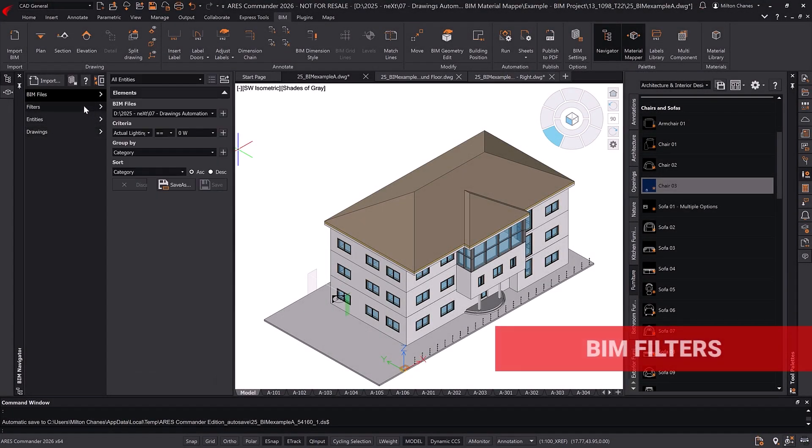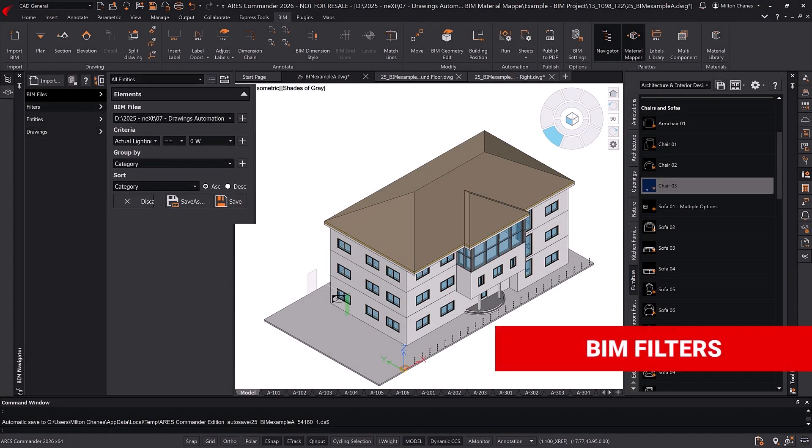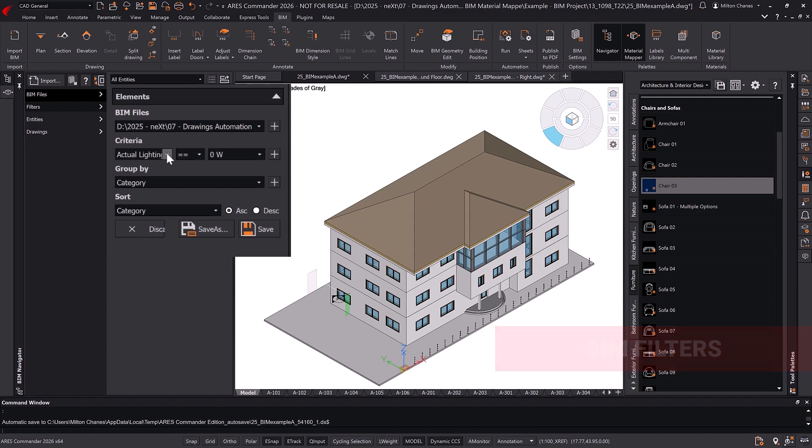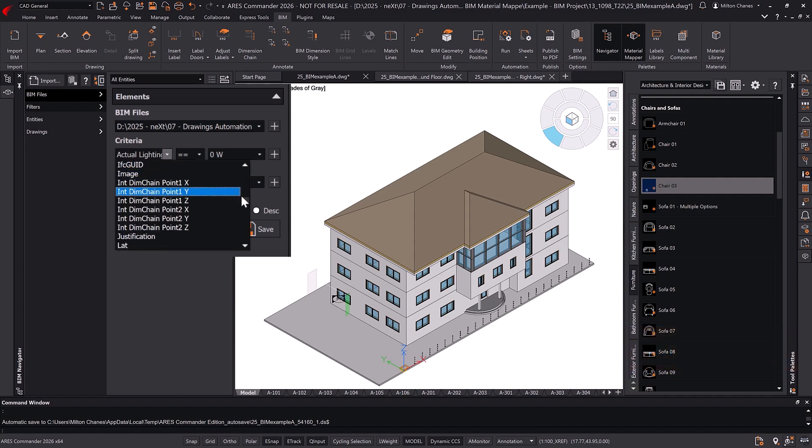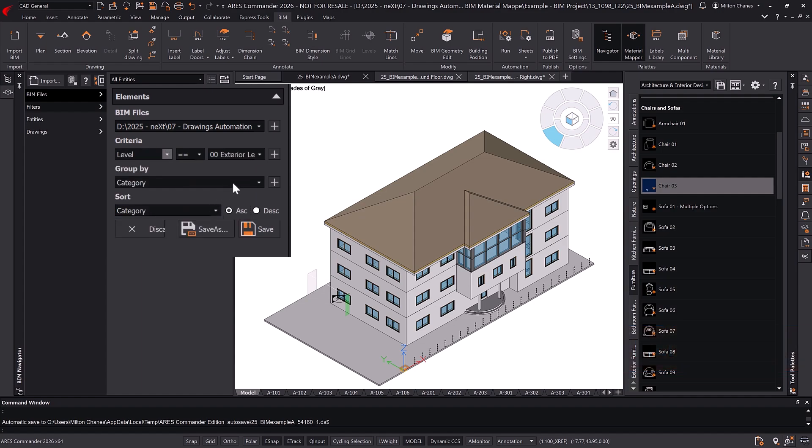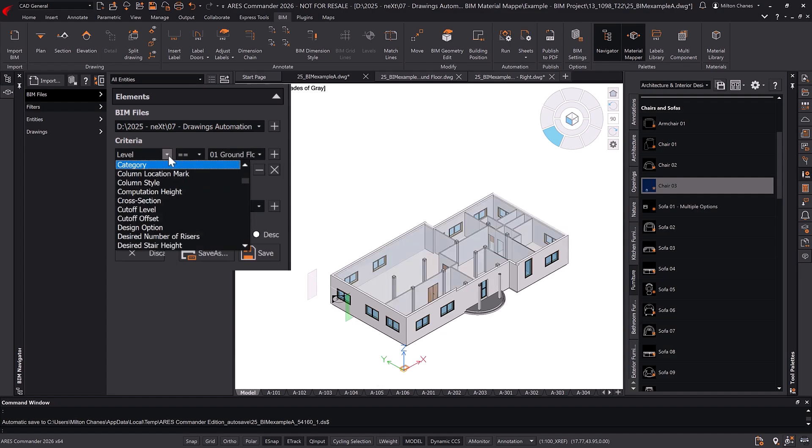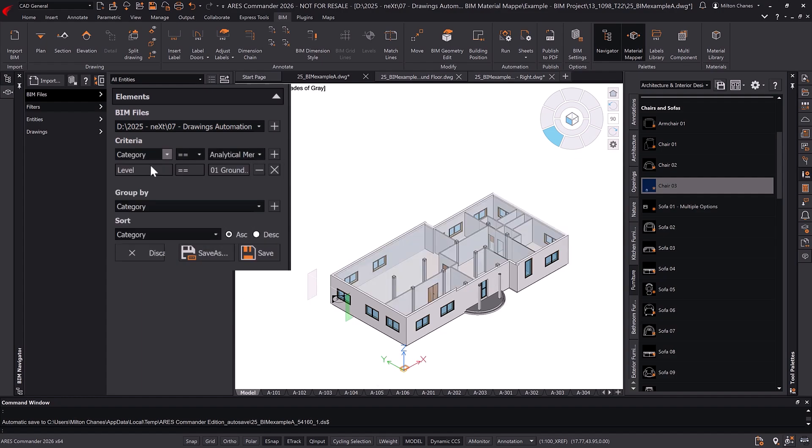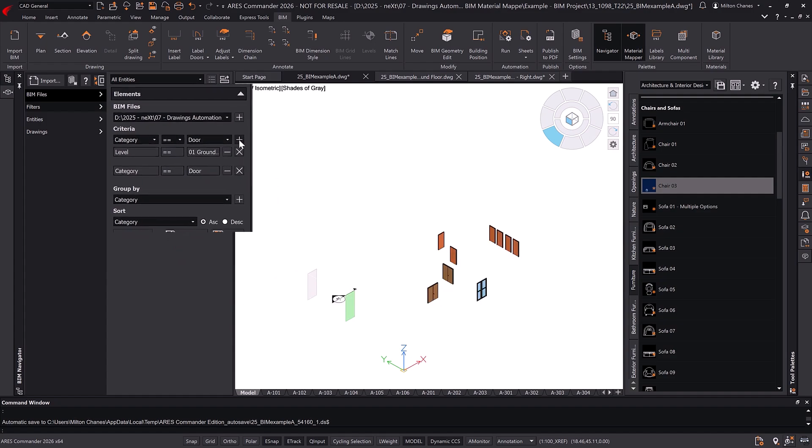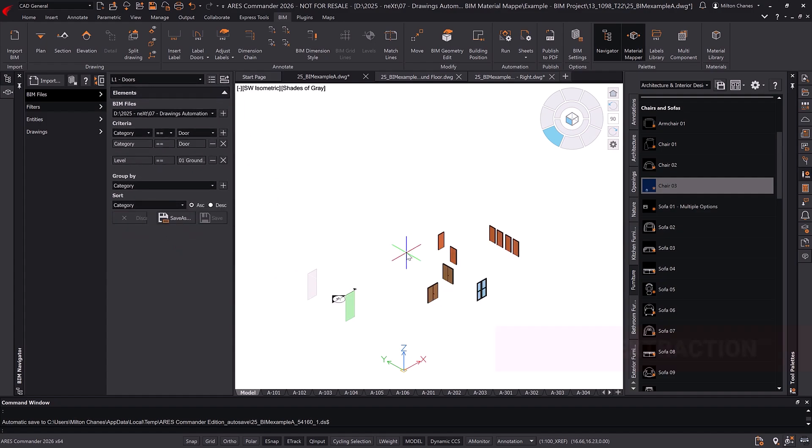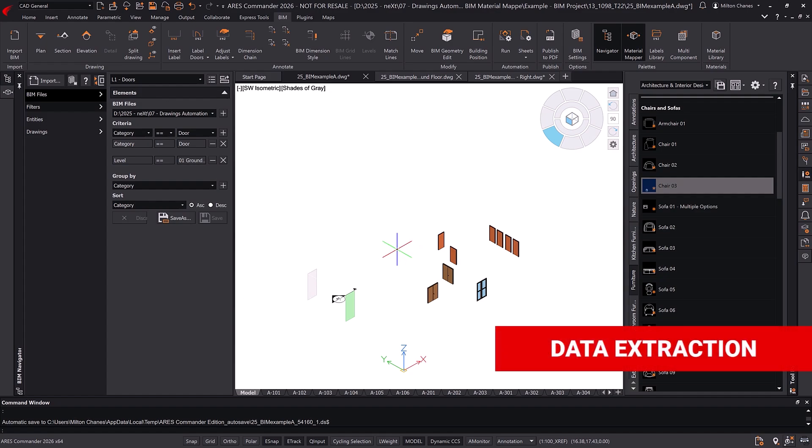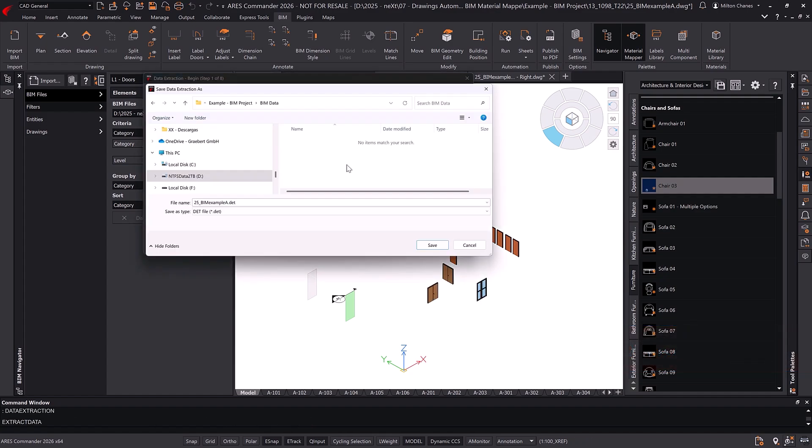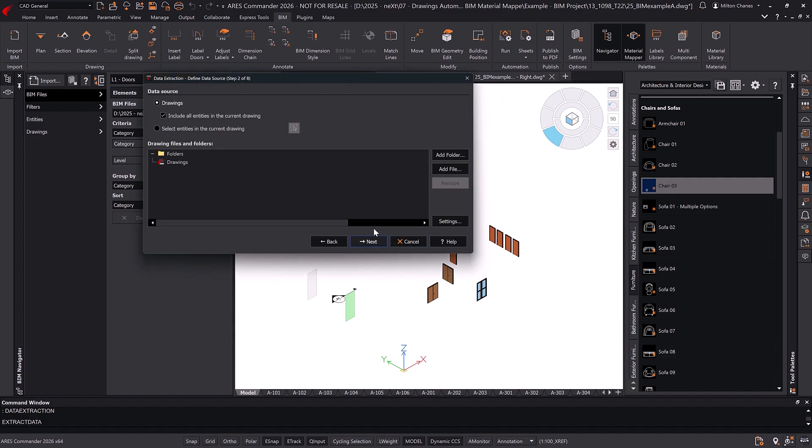From the main drawing, we can apply a filter to display only the doors on this level. In the criteria section, we select level and choose the one we need. Next, we select category and choose doors. We then use data extraction to retrieve BIM information from the doors. We select the entities, which are the doors, in this case.